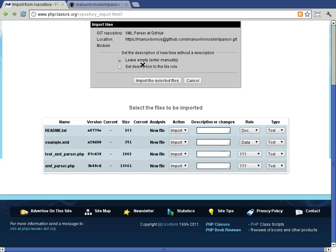If you change it to leave it empty, you are required to enter manually descriptions for all files that do not have a description set for it.